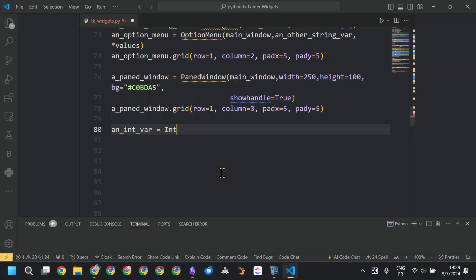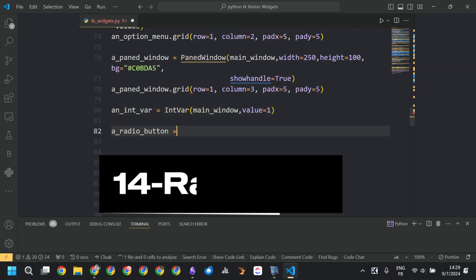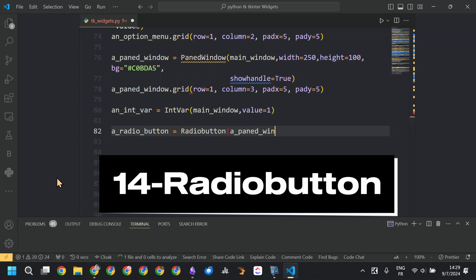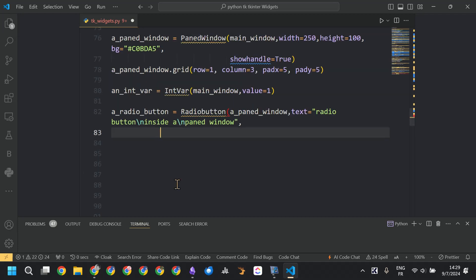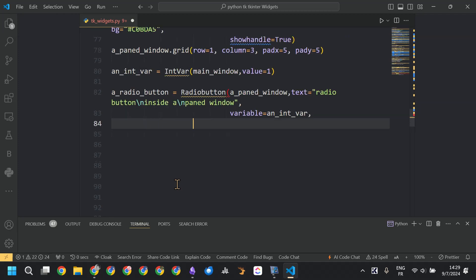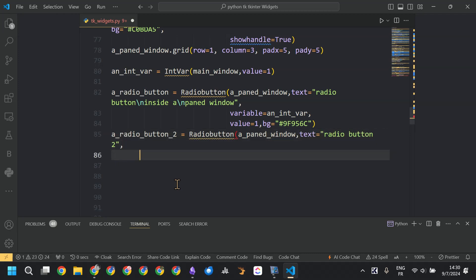Now we are working on row 1 and we define an IntVar. This IntVar is going to be linked to radio buttons that will be placed in that PanedWindow. The first radio button has the text 'radio button' inside the PanedWindow and is linked to the IntVar we created.